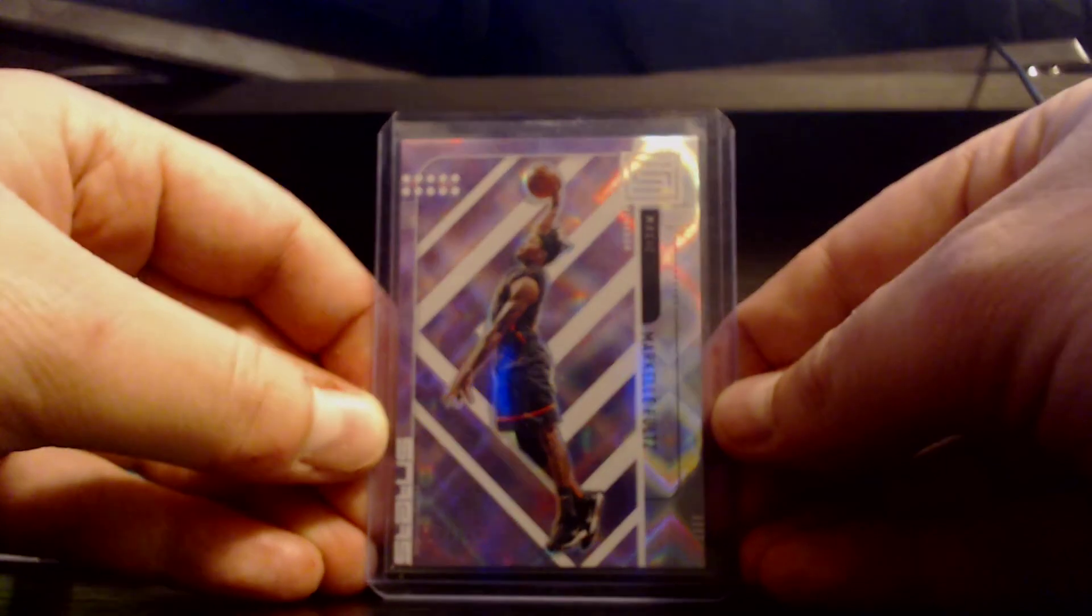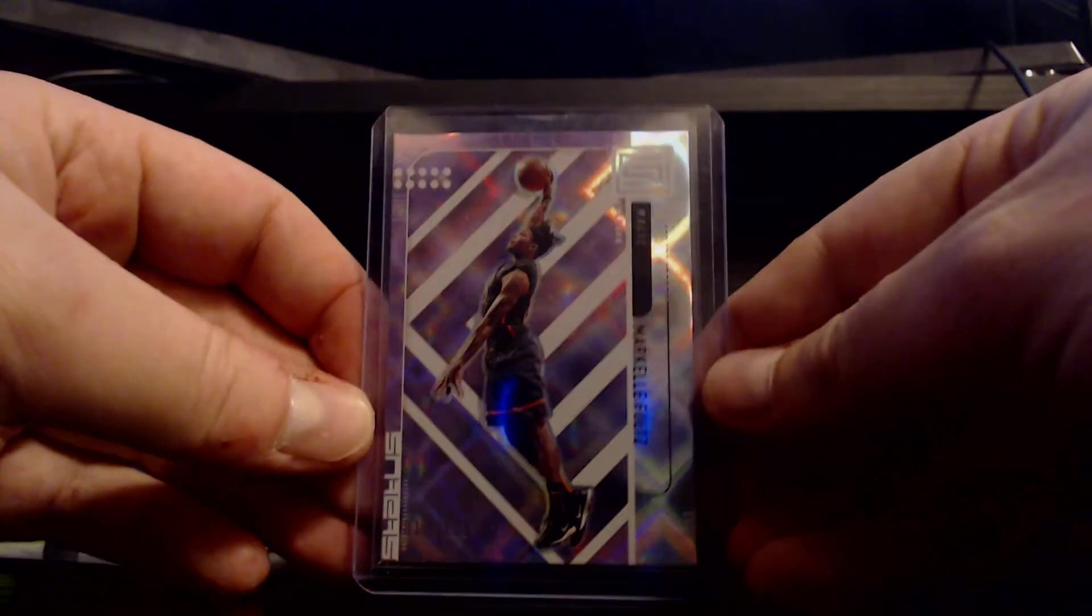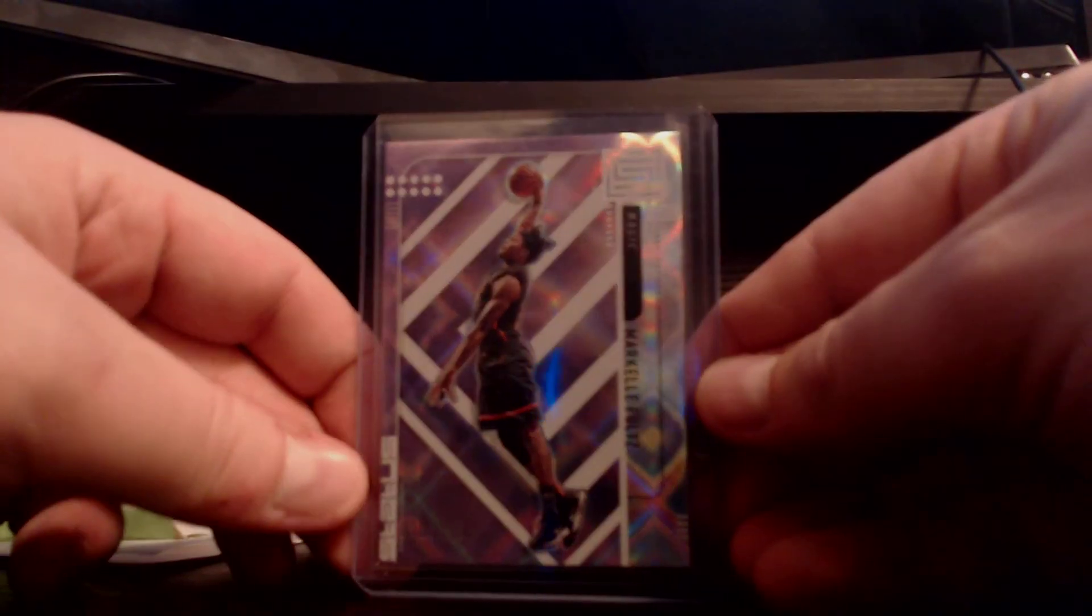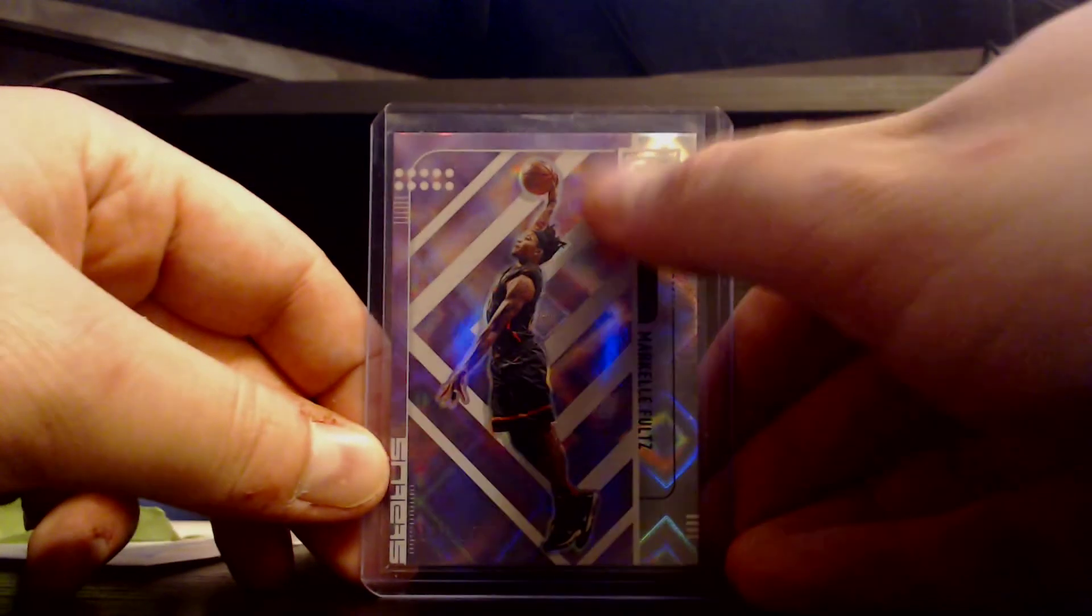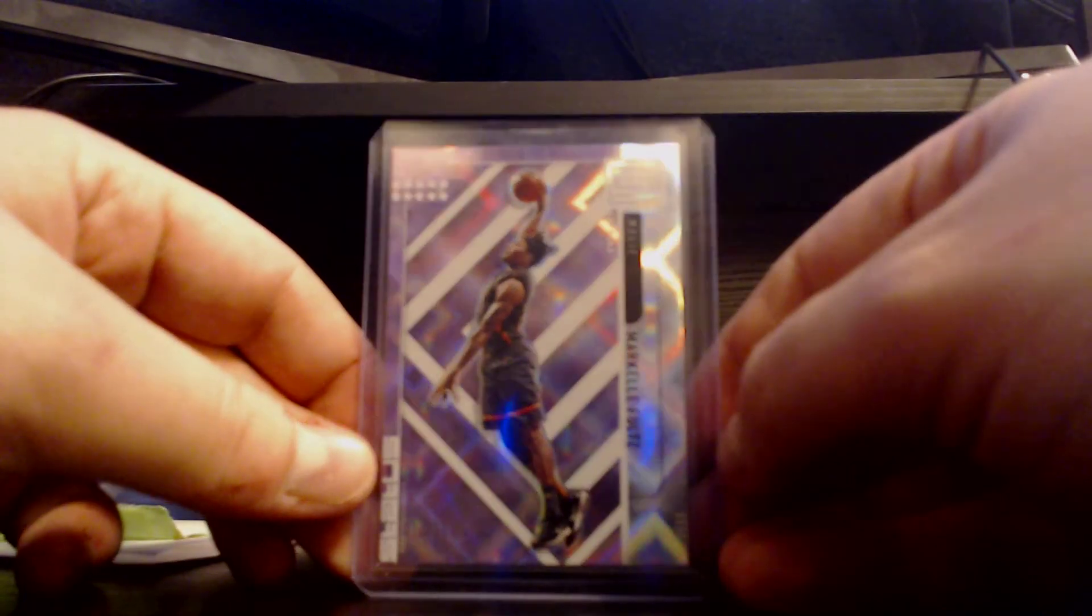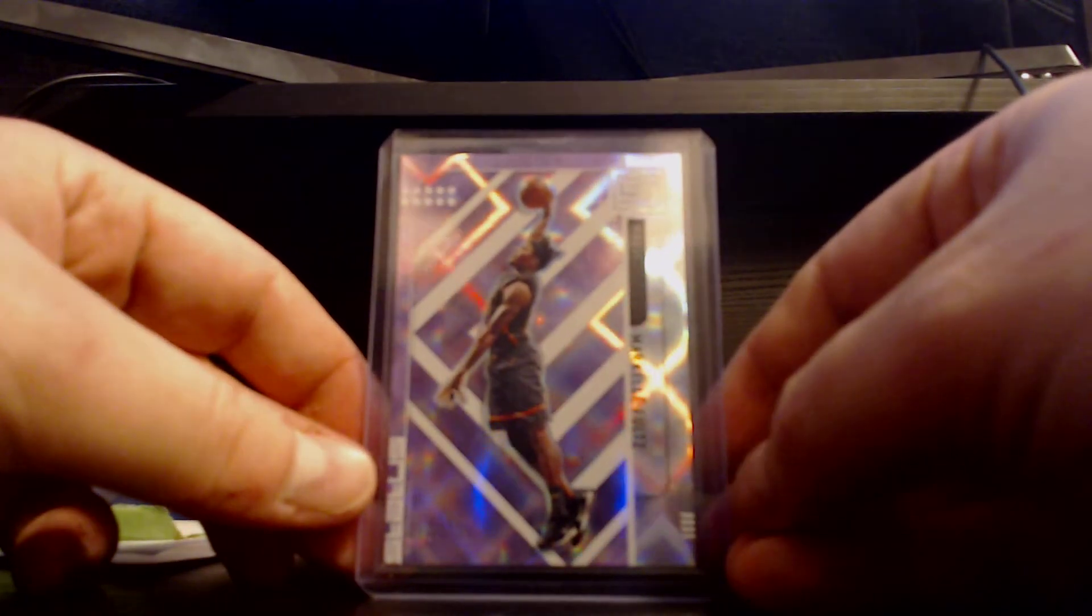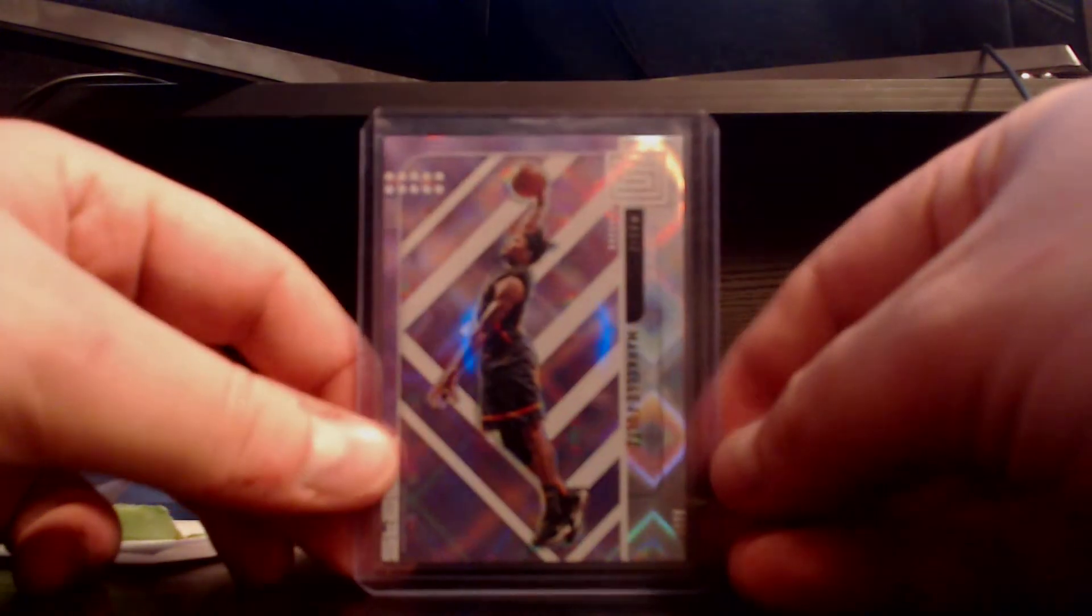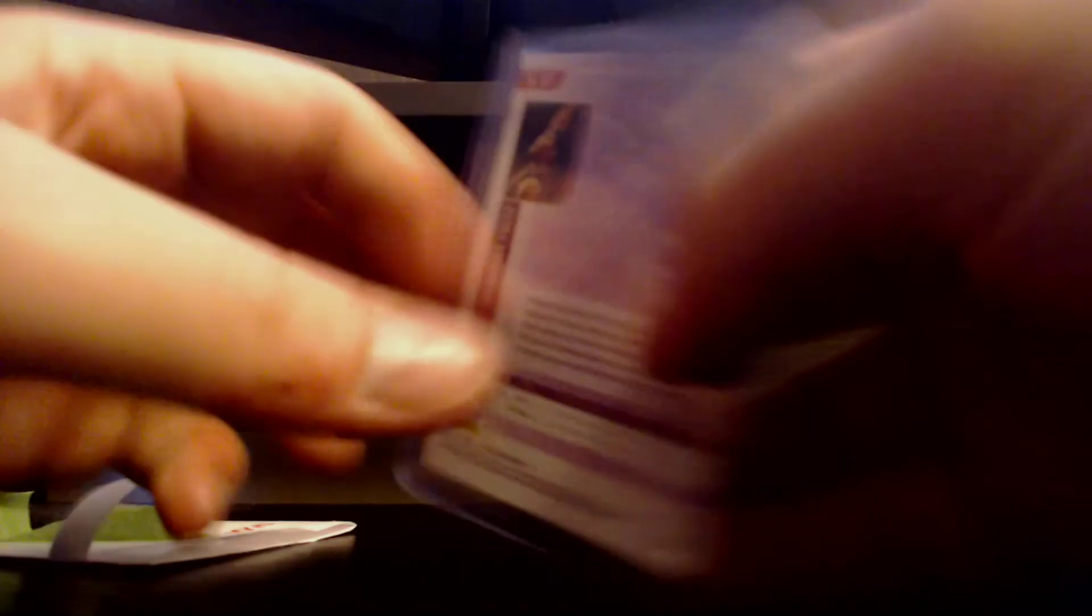Looks like I might have to switch out this top loader as it's kind of scuffed on the front here. Erection achieved, my dudes. Pretty happy about this one.